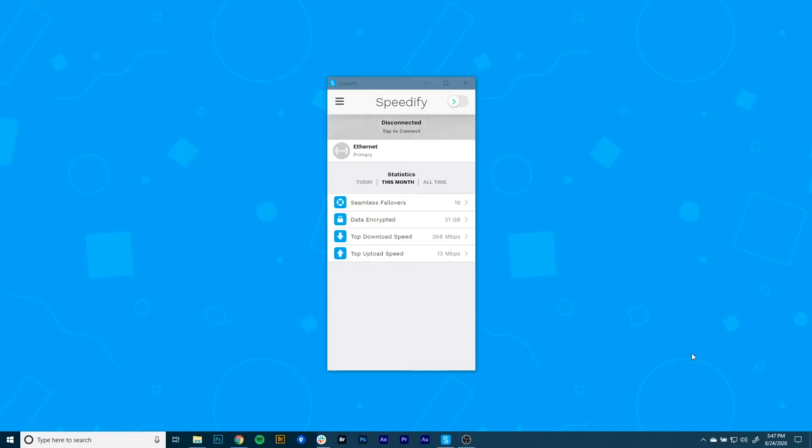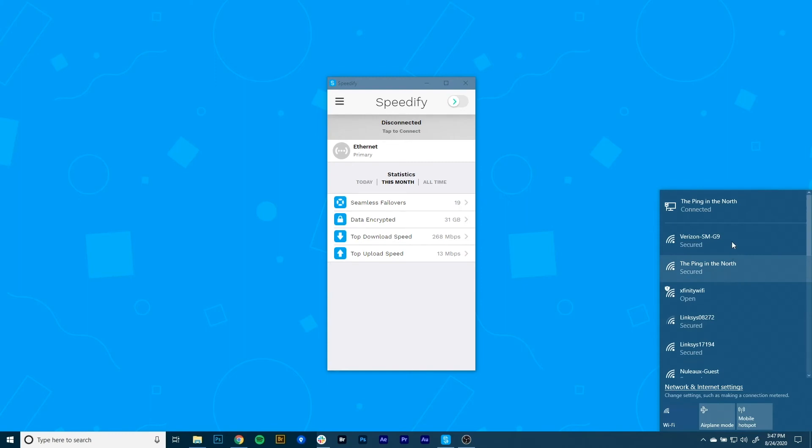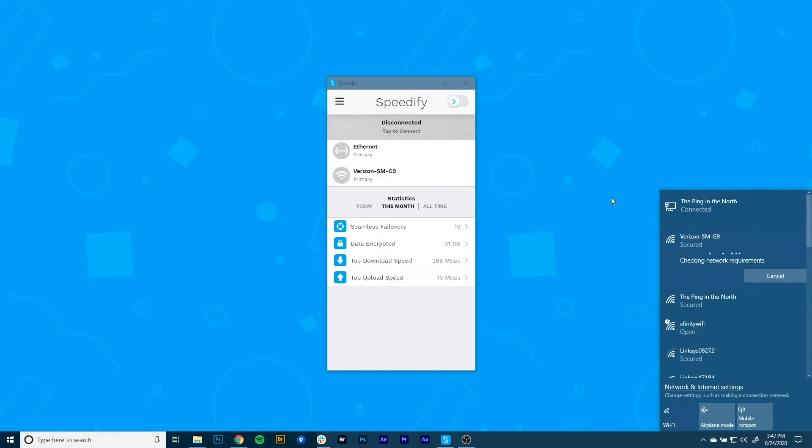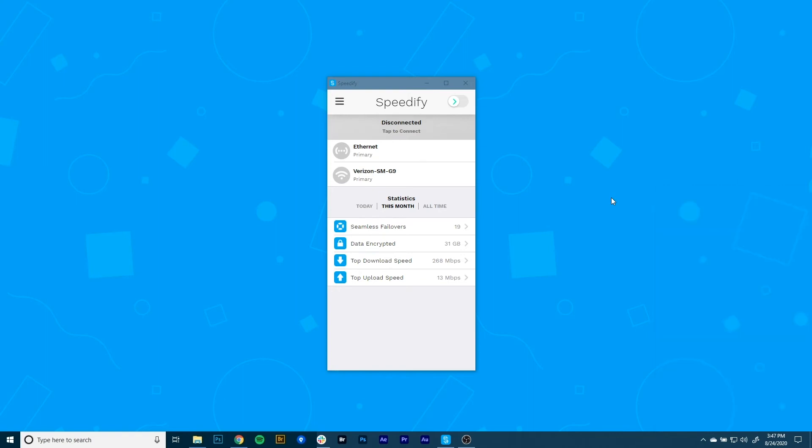Now, click on the computer or Wi-Fi symbol in the lower right corner of the taskbar. Turn Wi-Fi on by clicking on the tile in the lower side of the pop-up menu and selecting the hotspot you set up on your phone.